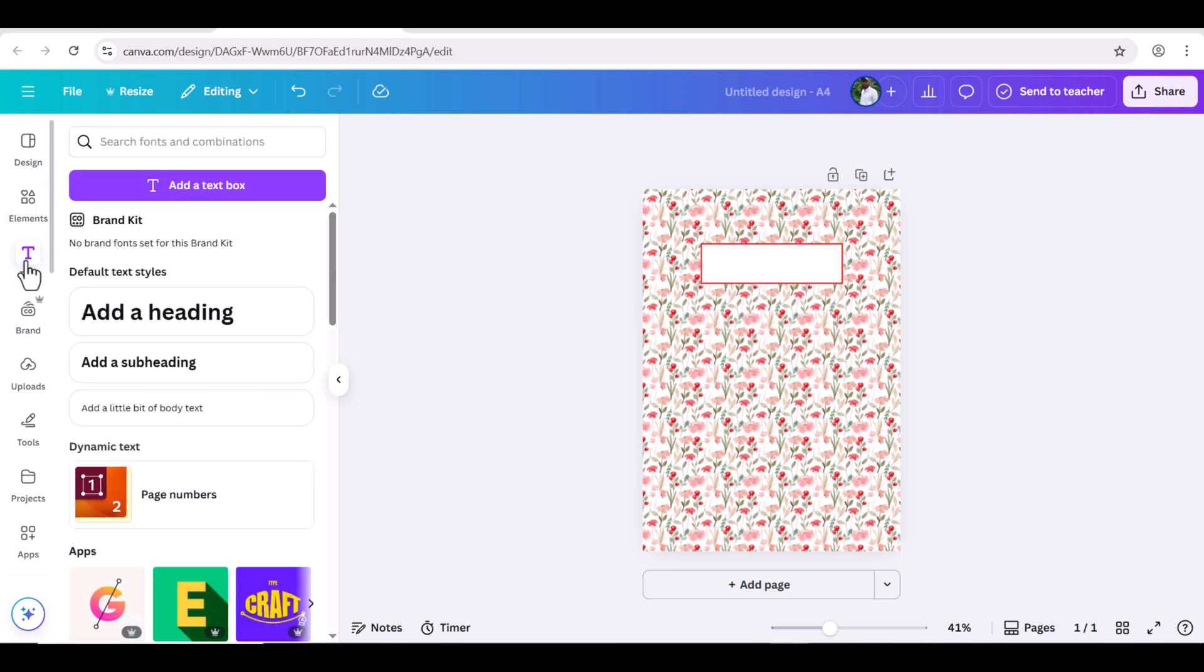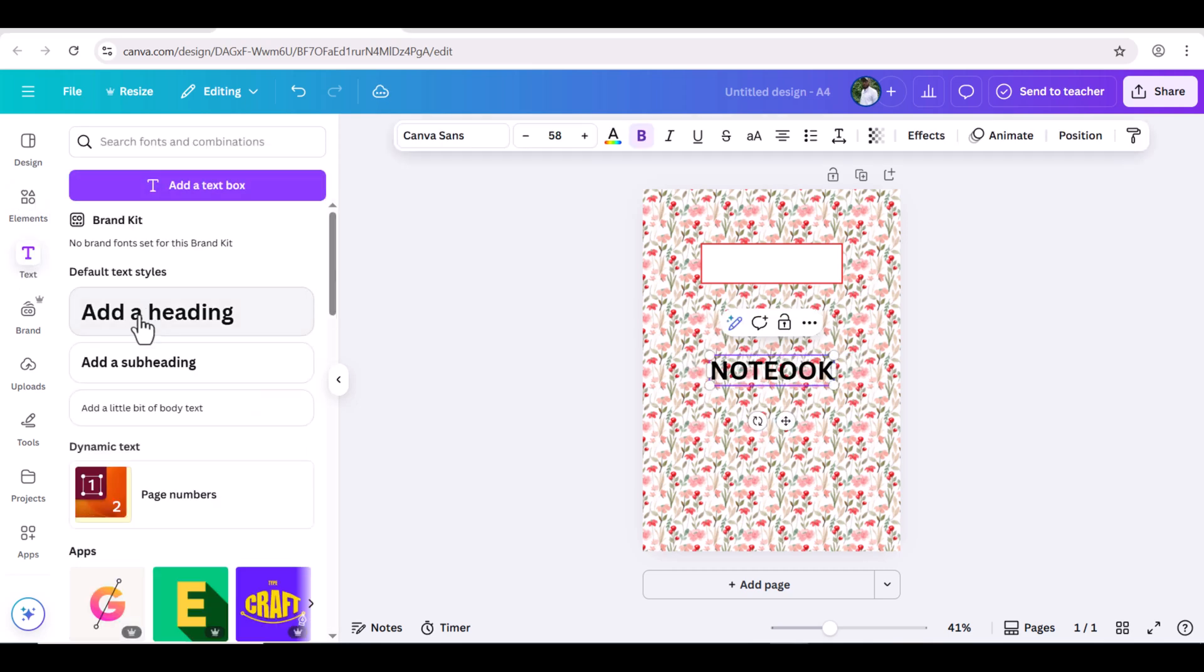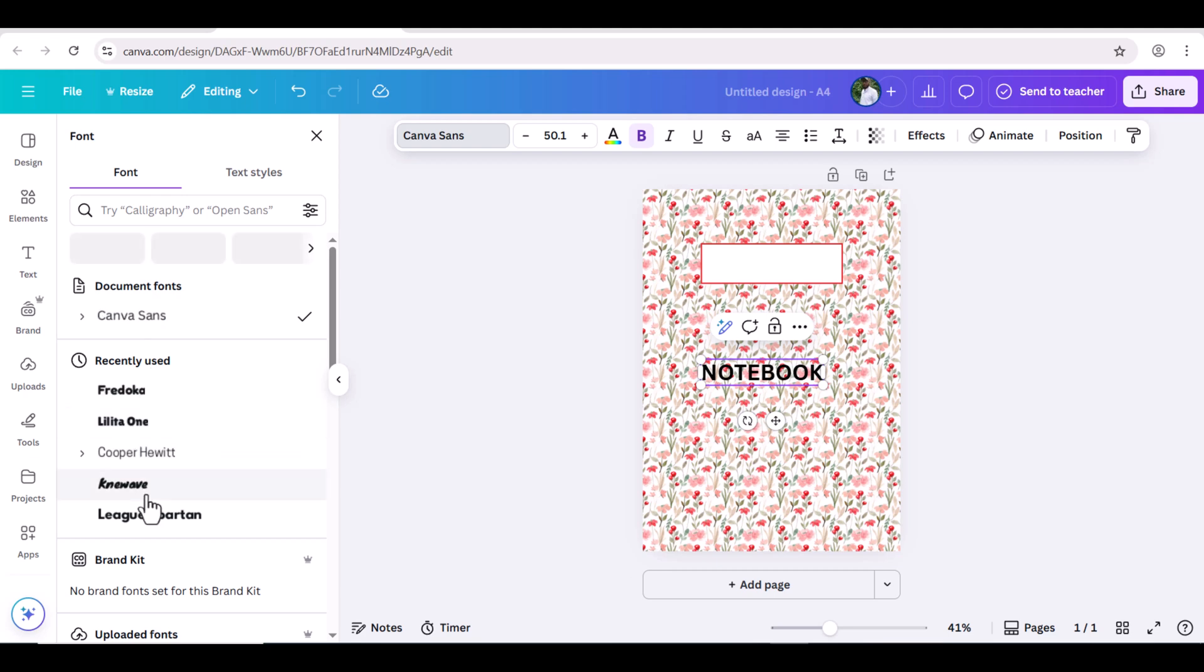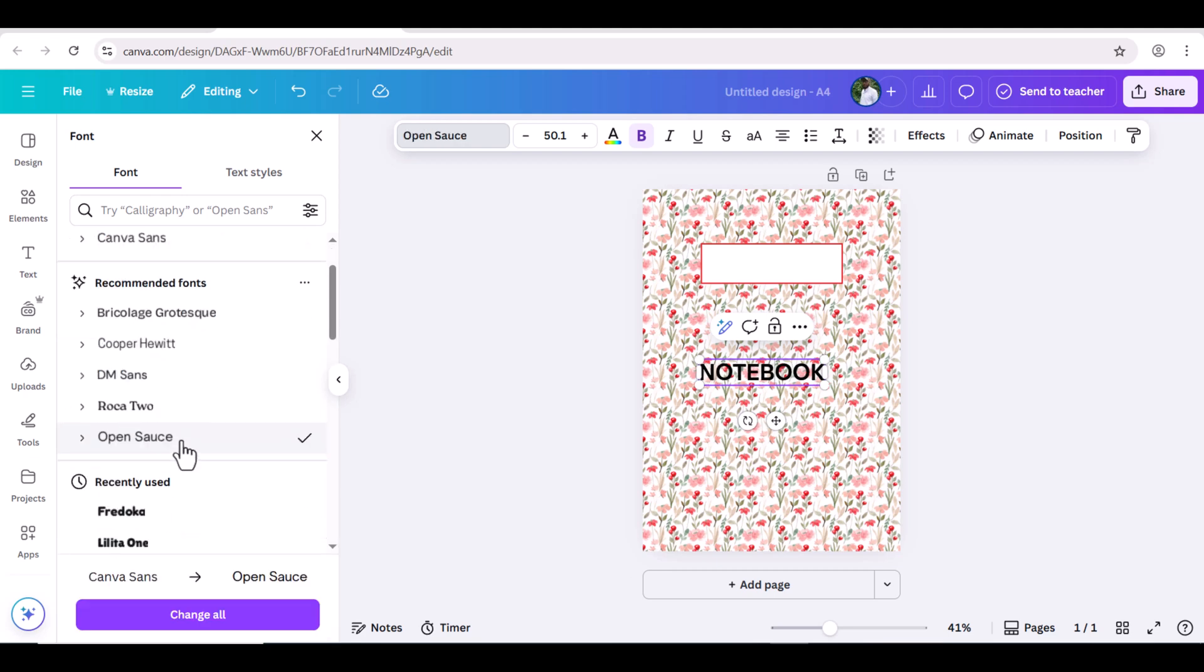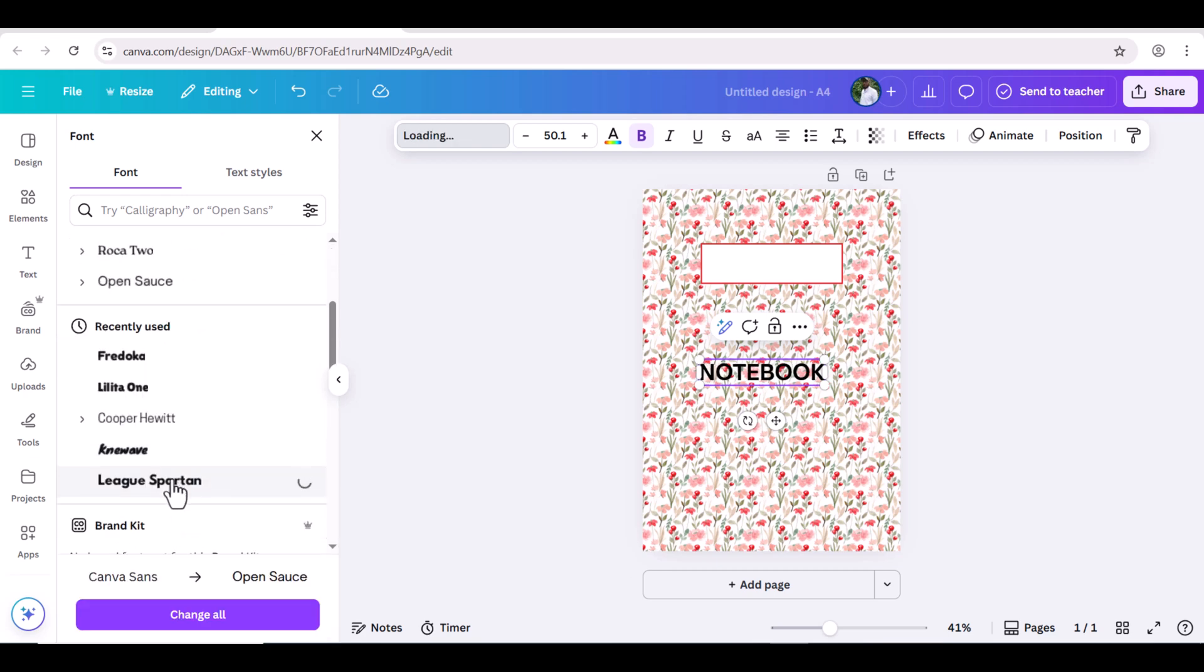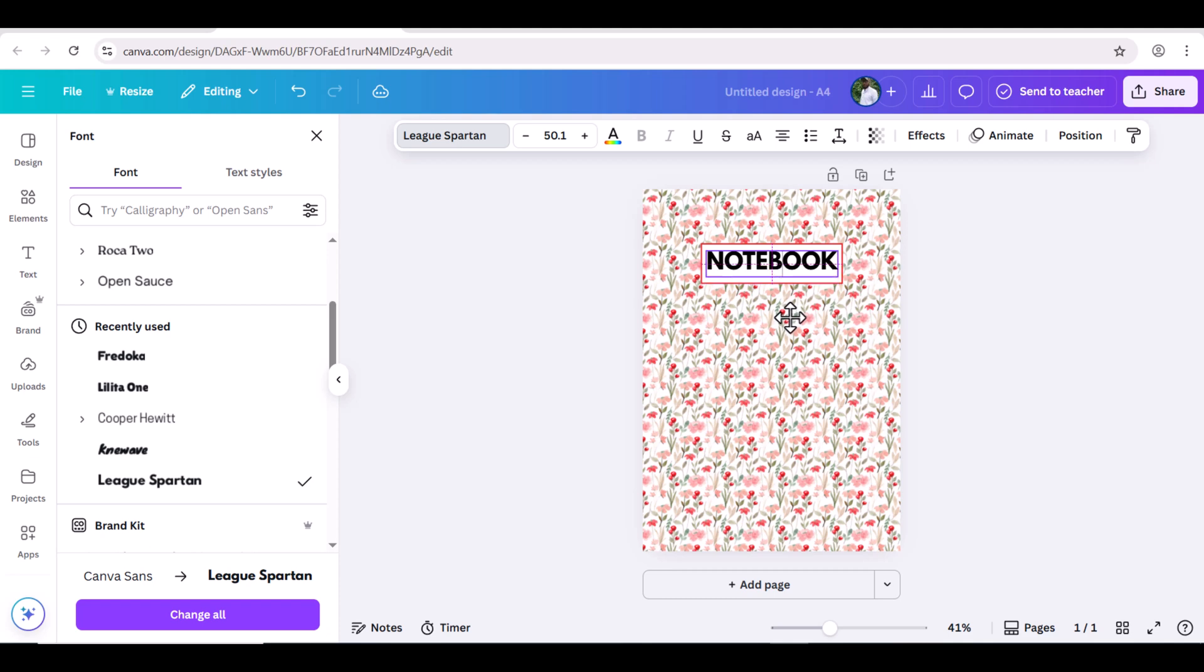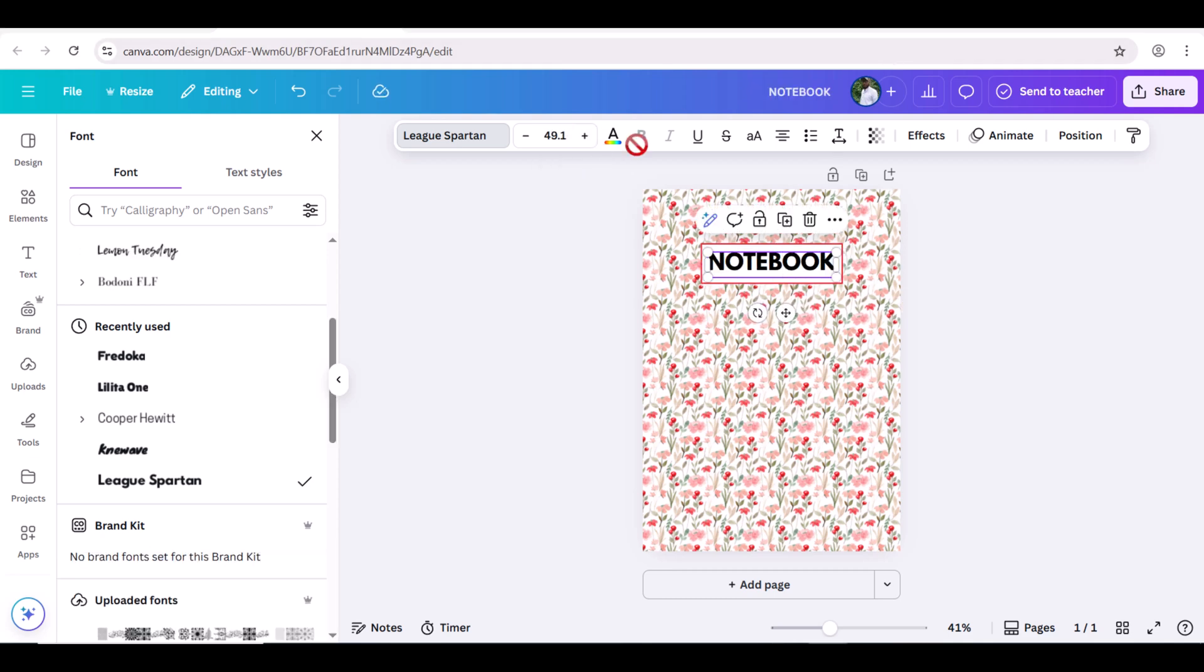Now, go to Text and type your text here. Type Notebook. Go to Fonts and change the font style. And slightly reduce the size so it may adjust within the shape.